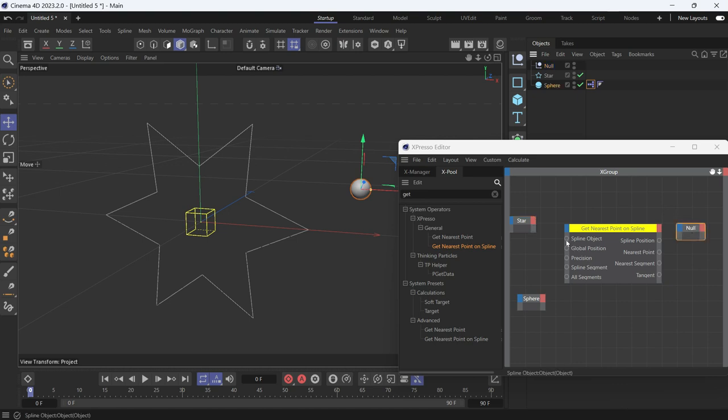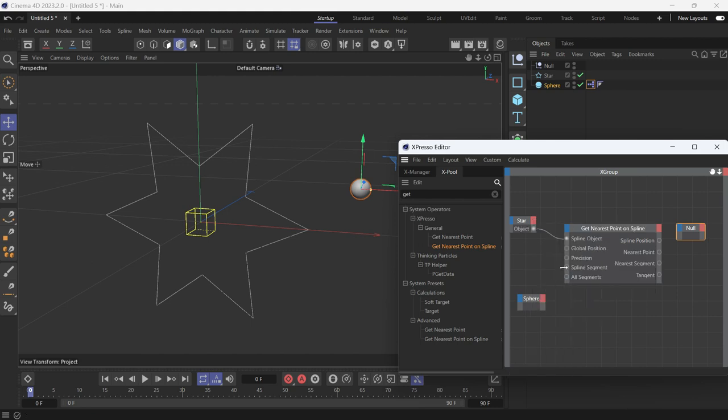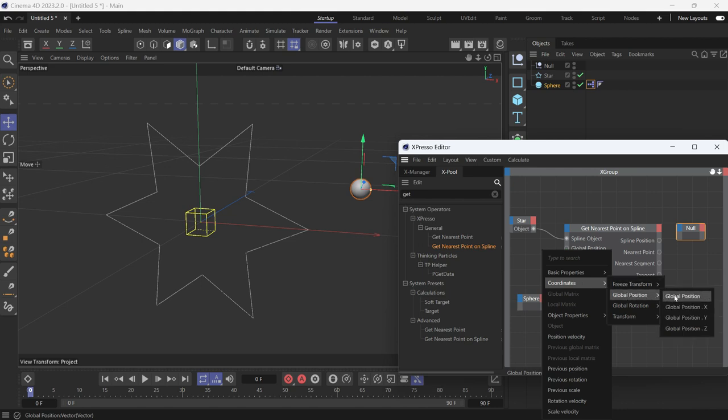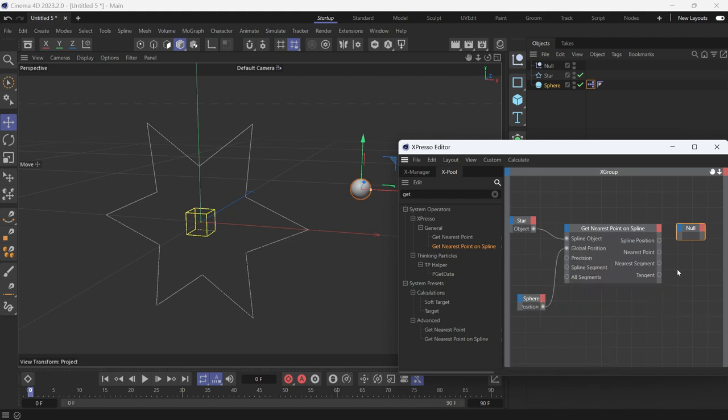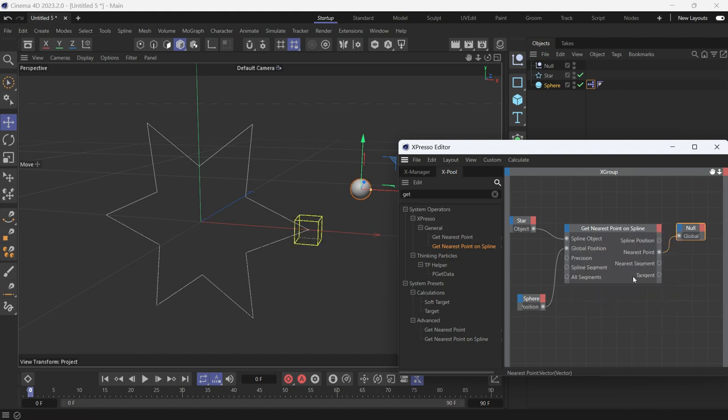Connect the spline object port to the object tab of the spline, then the global position to the global position of the sphere, and then the nearest point, which is a position point, to the global position on the null.